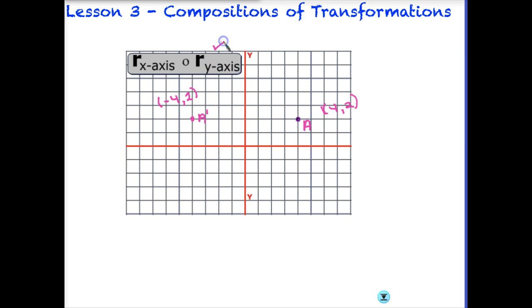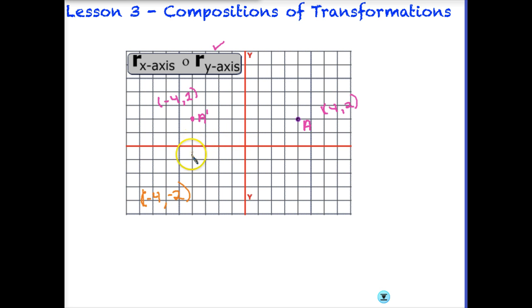Now we have performed the first transformation, so we move to the reflect over the x-axis. When we reflect over the x-axis, our points' x-coordinates stay the same, but the y-coordinate becomes negative — it changes signs. So we get to the point that is (-4, -2). This point is now labeled A double prime because it has had its second image, having changed twice from our original point A.